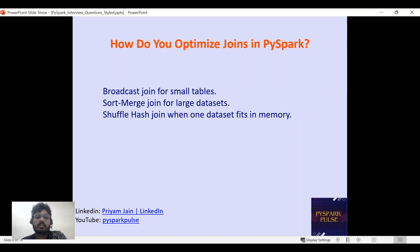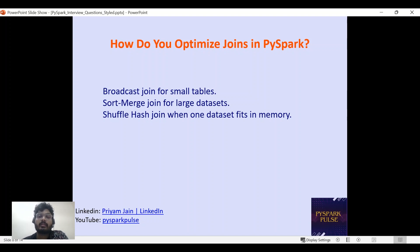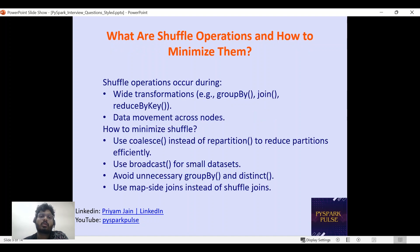How do you optimize joins in PySpark? We can use broadcast joins for small tables, sort-merge joins for large datasets, or shuffle hash joins when one dataset fits in memory. Bucketed joins are another option. All these kinds of optimization techniques can be used for join optimization in PySpark.